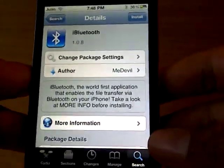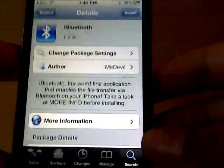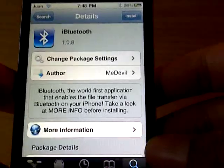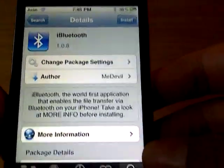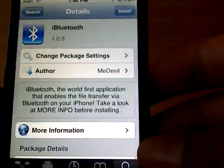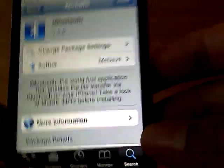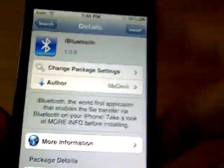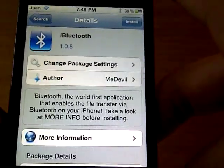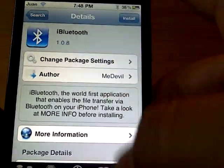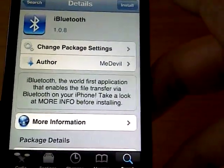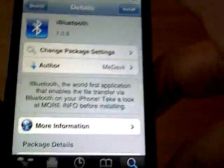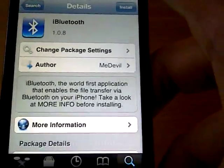Hey YouTube, this is Sajunsberg, and today I'm going to be showing you how you can get iBluetooth on your iPod Touch, iPhone, and also iPad. What this application lets you do is enable file transfer via Bluetooth on your iPhone, iPad Touch, and iPod.